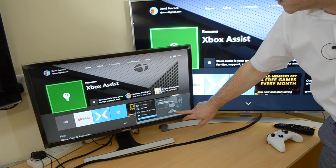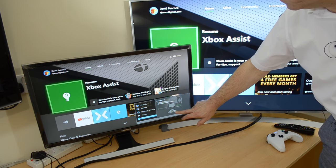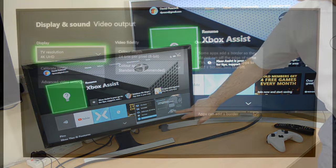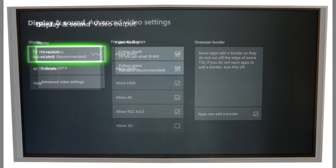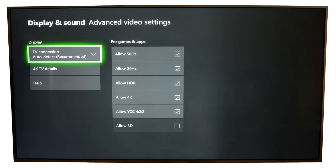These are screenshots of the Xbox One setup. The Xbox wouldn't allow any of these settings if it detected that the system wasn't capable of them. So it's allowing resolution at 4K, color depth 8-bit, 4K at 60 hertz but also at 50 hertz and 24 hertz. It's allowing HDR, 4K obviously, and YCC at 4:2:2.